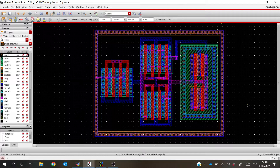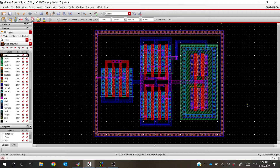For this video, I want to look at some of the common LVS errors you might see when doing a Cadence layout. When you're comparing a layout to a schematic in Cadence, you'll be using the tool LVS. A lot of times LVS can be the most difficult part of a project because it's not very descriptive about where an error is or what exactly is causing it. So I want to go through an example layout to show some common LVS errors and pitfalls, and how you can find errors in LVS.